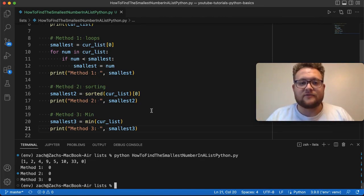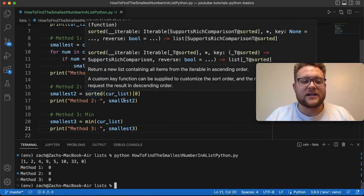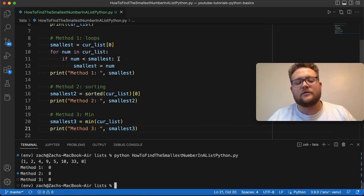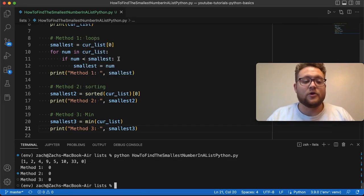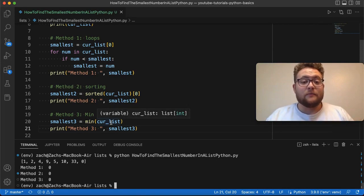Whereas method number three is just, hey, I know there's a built-in function that will, if I give it a list, it'll tell me the smallest value. There's not any tricks I need to know or any other type of looping. And that would give us the straight value right there.